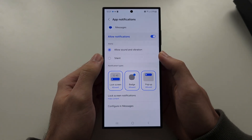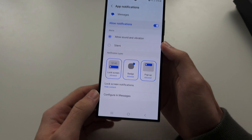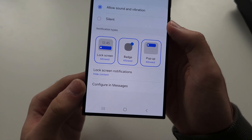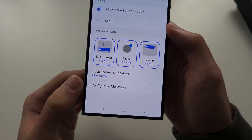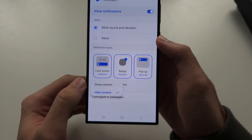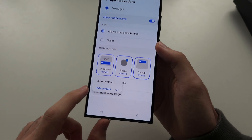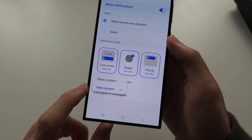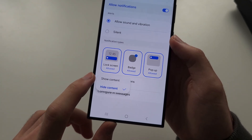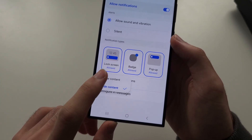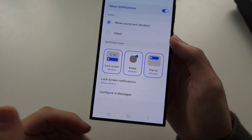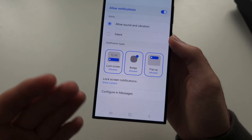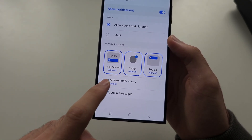Once we are in the Messages notifications, we see lock screen notifications. In here we have 'Hide Content' or 'Show.' When this says 'Show,' the messages will display on the lock screen.